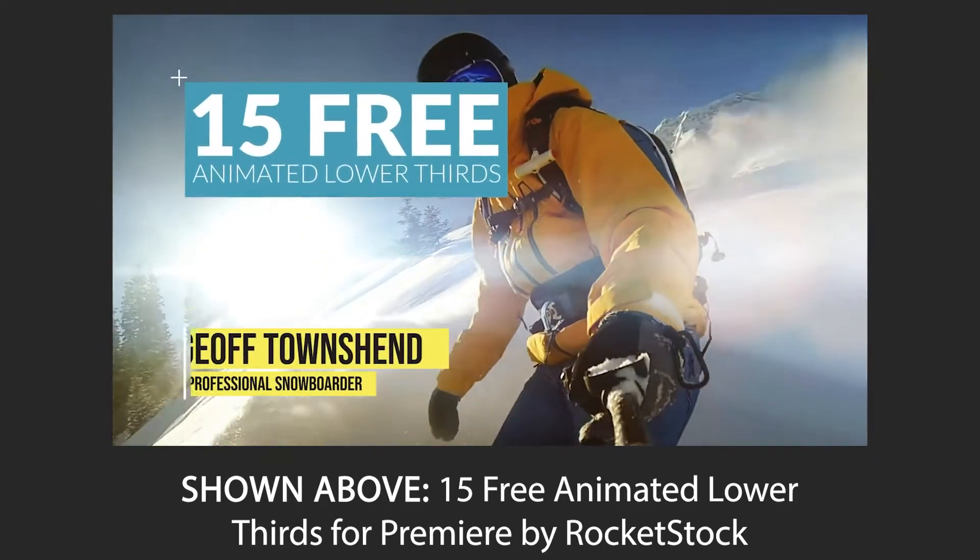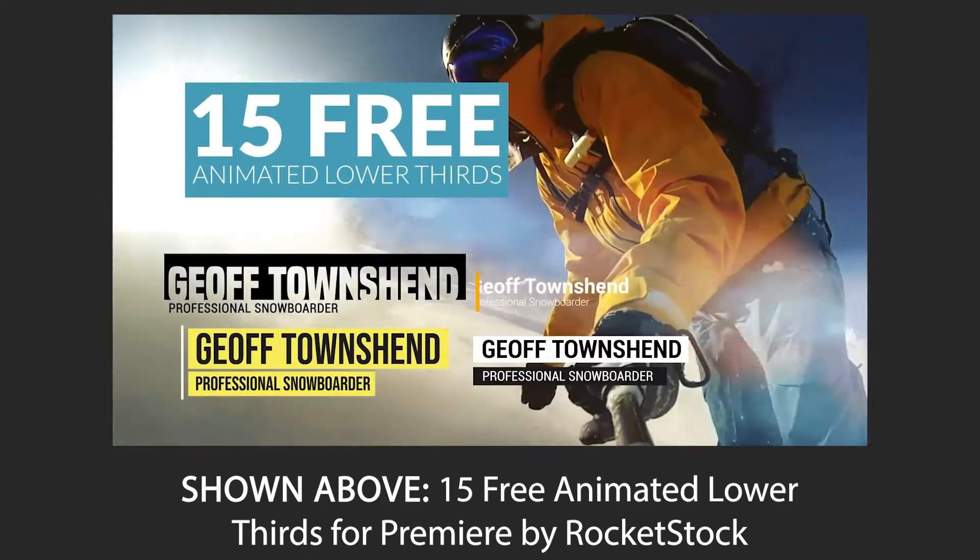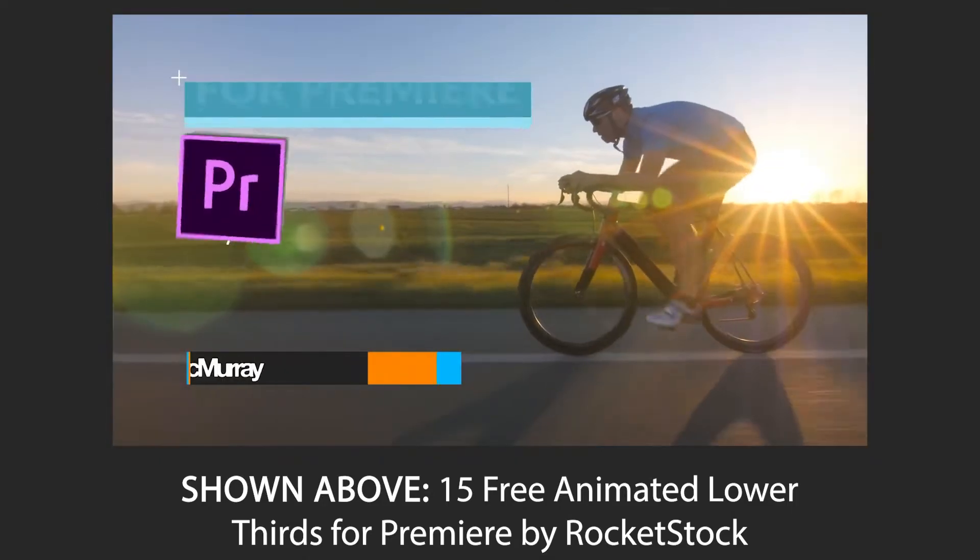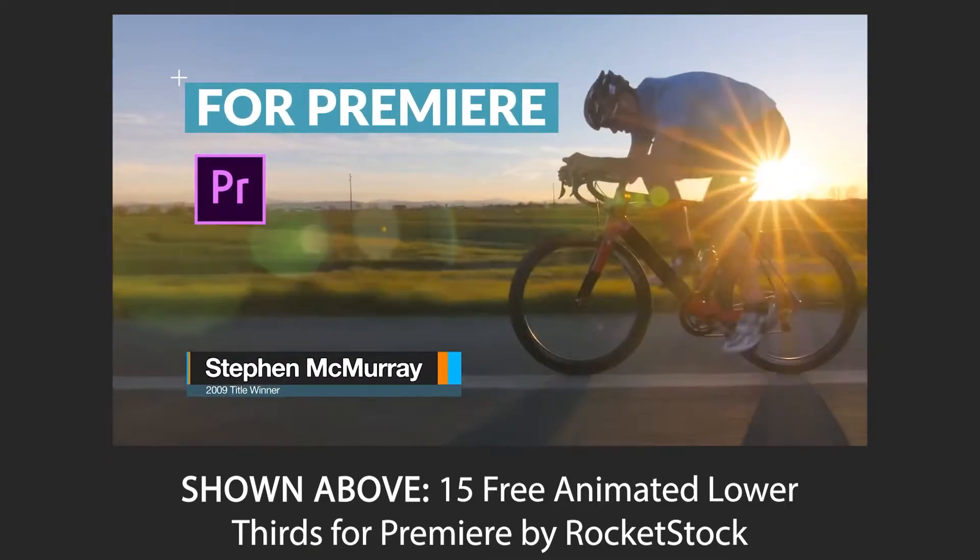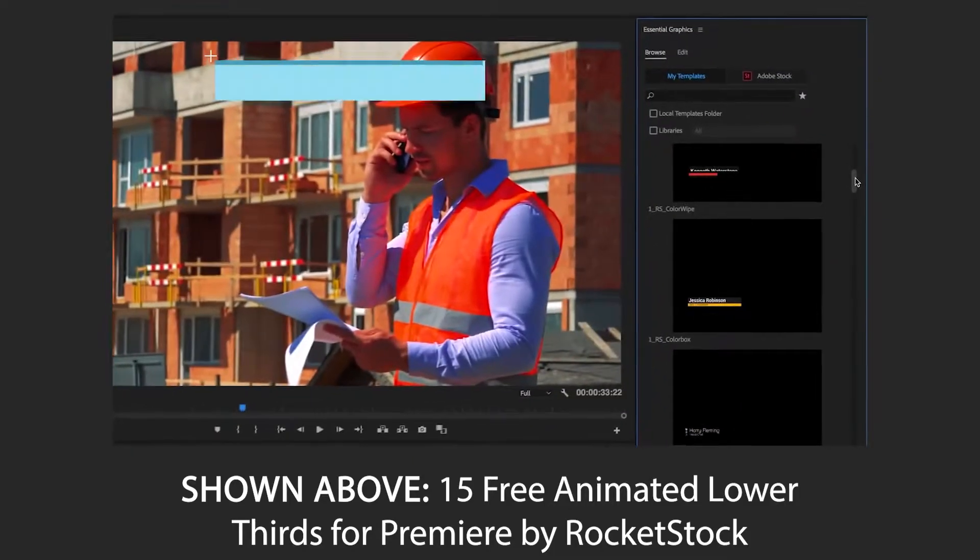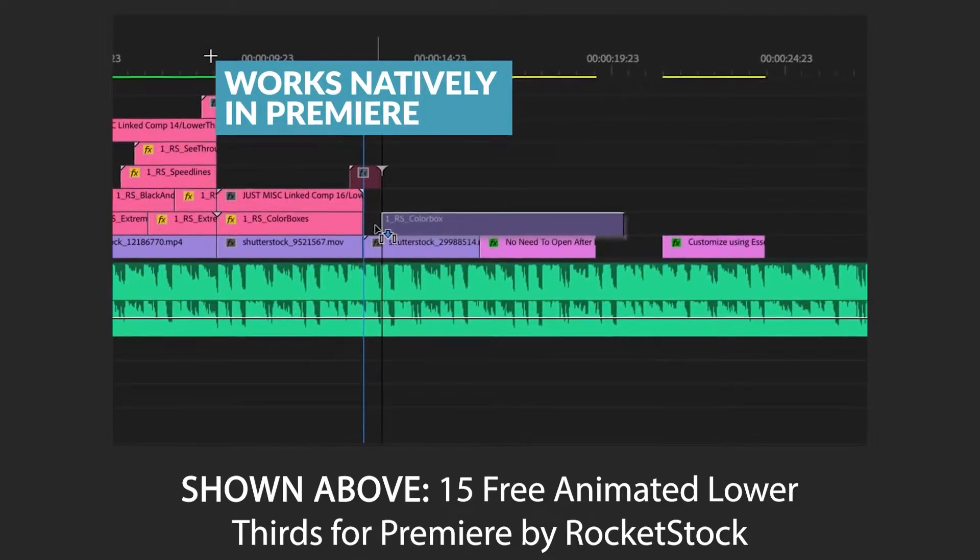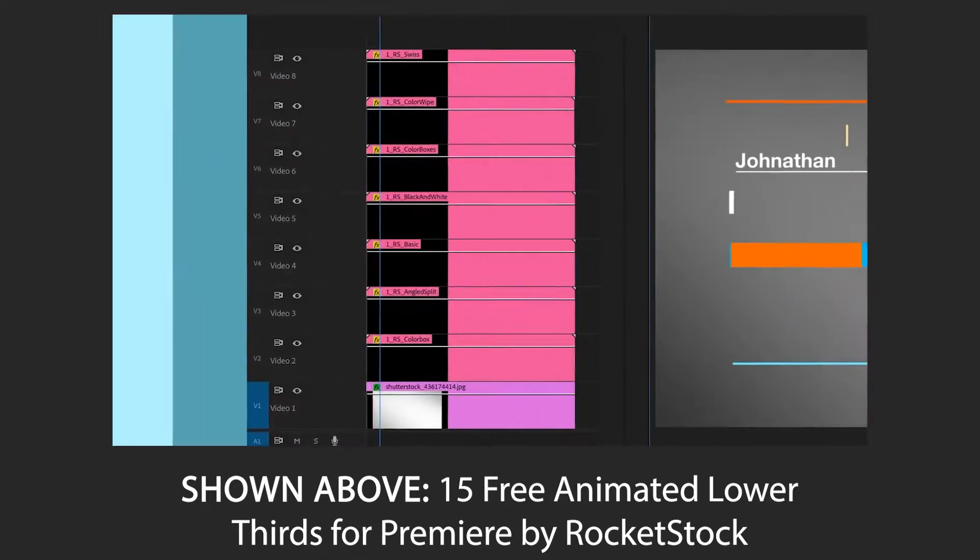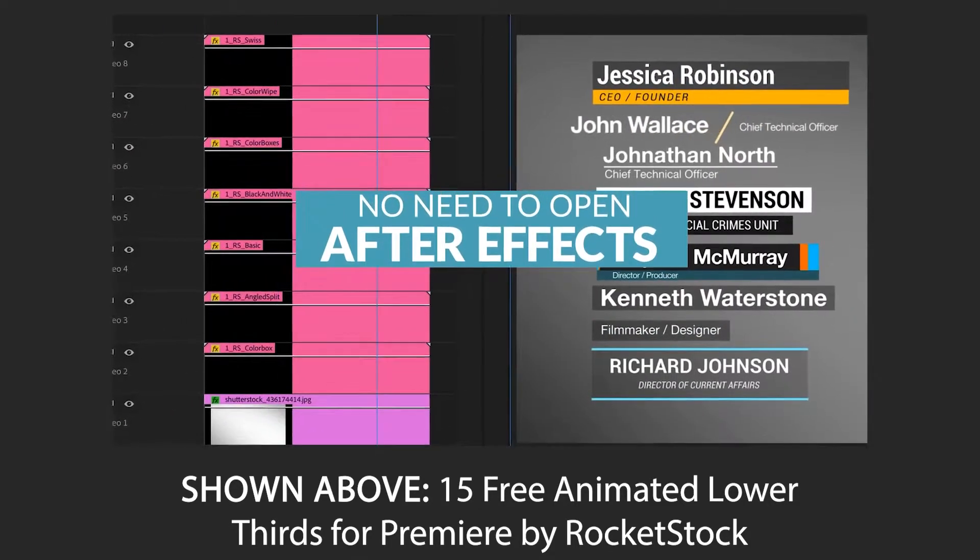Hey everyone, welcome back to FilterGrade. Mogurt files, or motion graphics templates, are animations exported from Adobe After Effects or Premiere Pro that can be imported into Premiere Pro or Premiere Rush and adjusted as much as the creator sees fit.